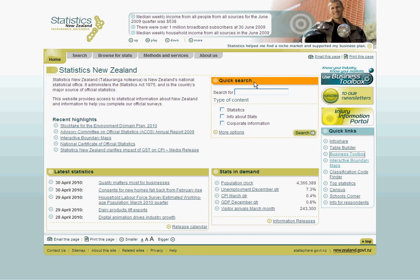Welcome to the first module of our Business Toolbox video tutorial series. This tool has been specifically designed for small businesses and makes use of census, business demography and linked employer-employee data. The tool will help you find the size of your target market or investigate a small business industry in New Zealand.